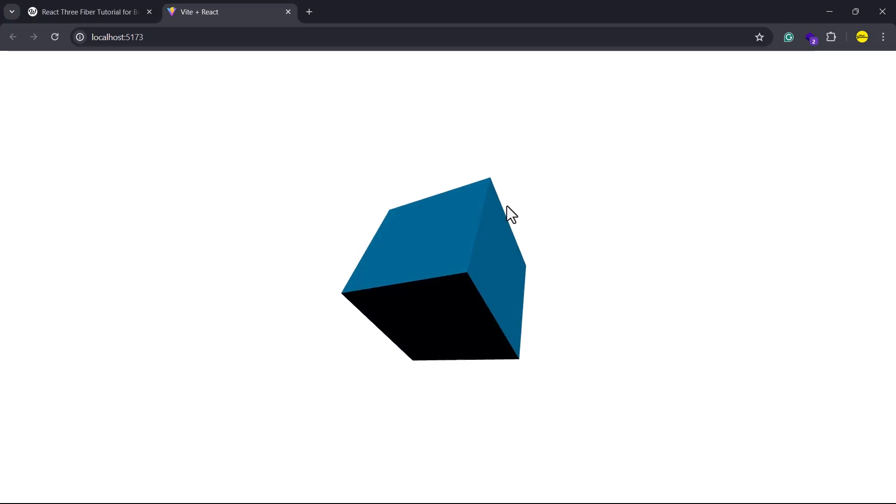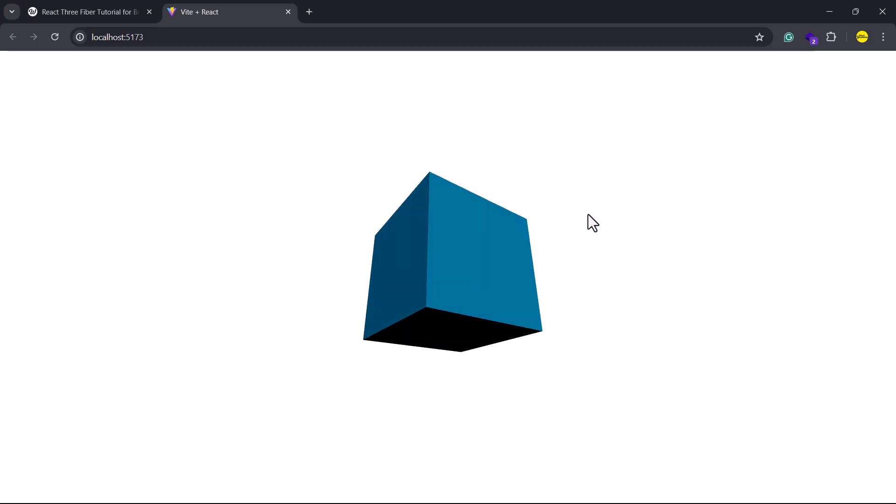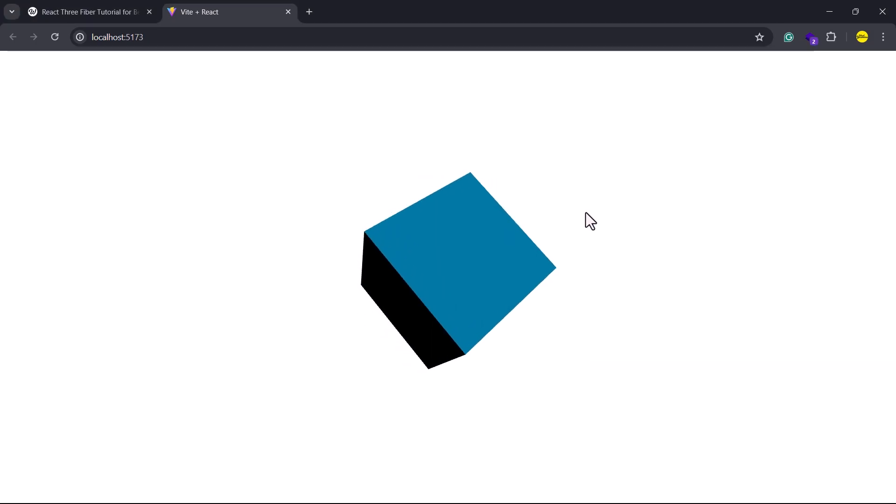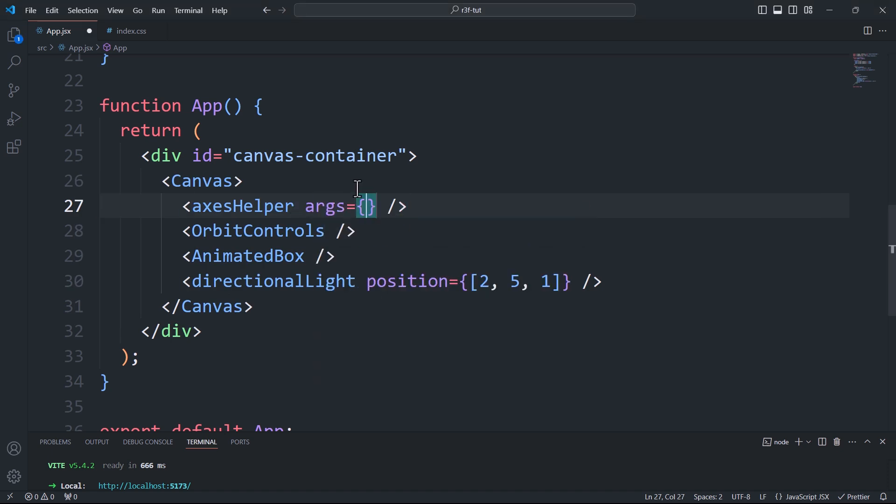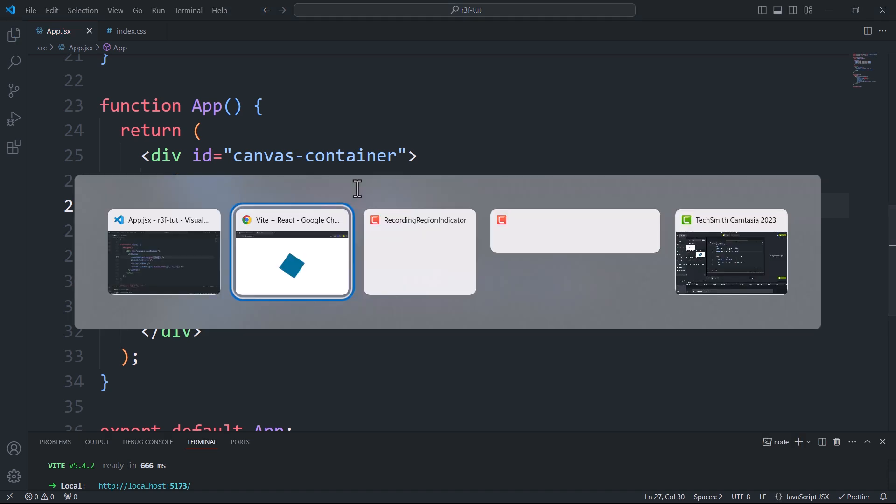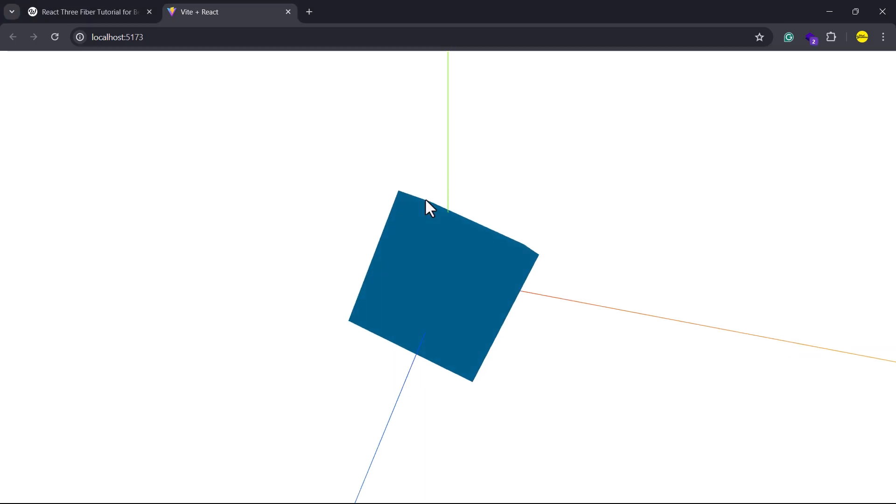The helper isn't displayed because it's hidden by the box, as its axes aren't long enough to extend beyond it. So what I'll do here is simply add the args prop and pass an array, with the first element being the new length of the axis.